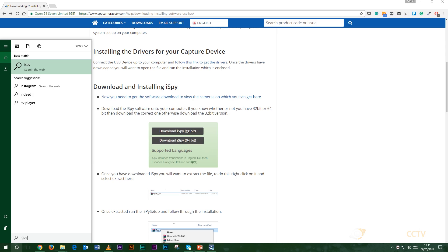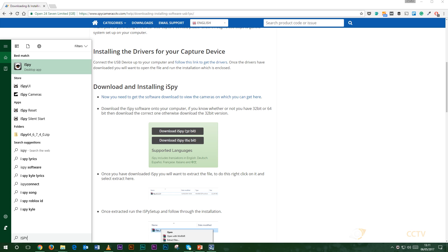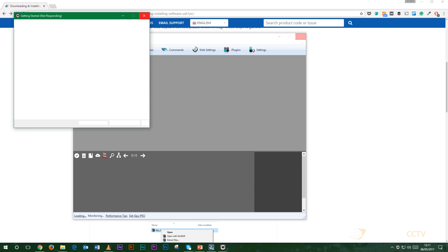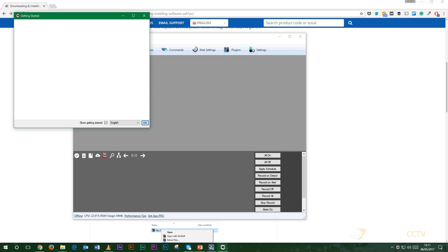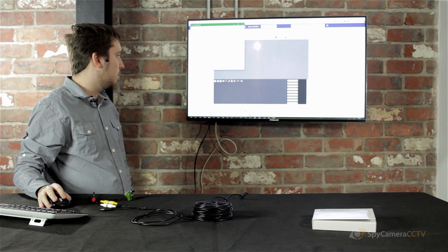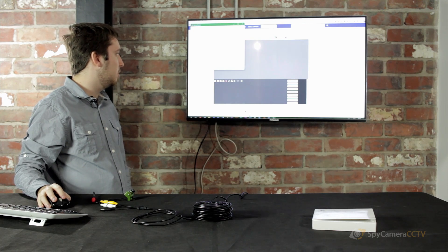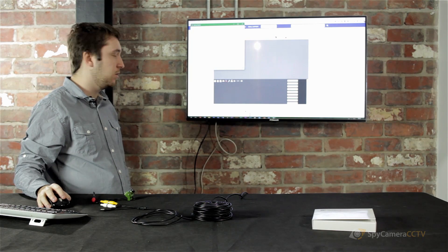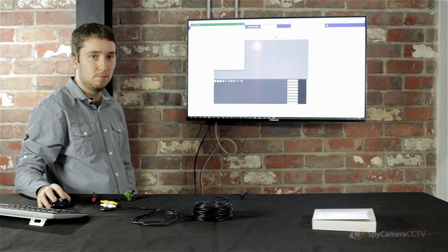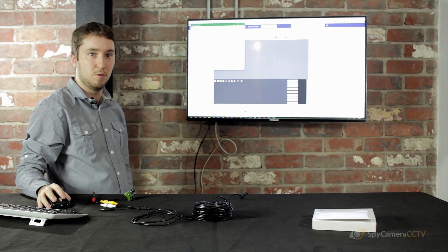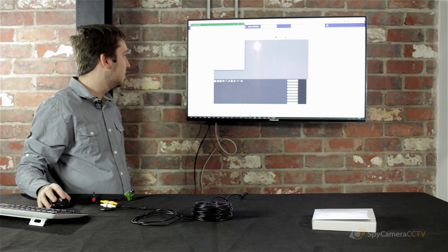Now once that's installed you should have the iSpy desktop app on your computer. All you want to do is click that and load that one up. Once that's loaded up it will give you the getting started installation. You just want to make sure that your language that you're using is the language that's relevant to you. In this case it will be English.